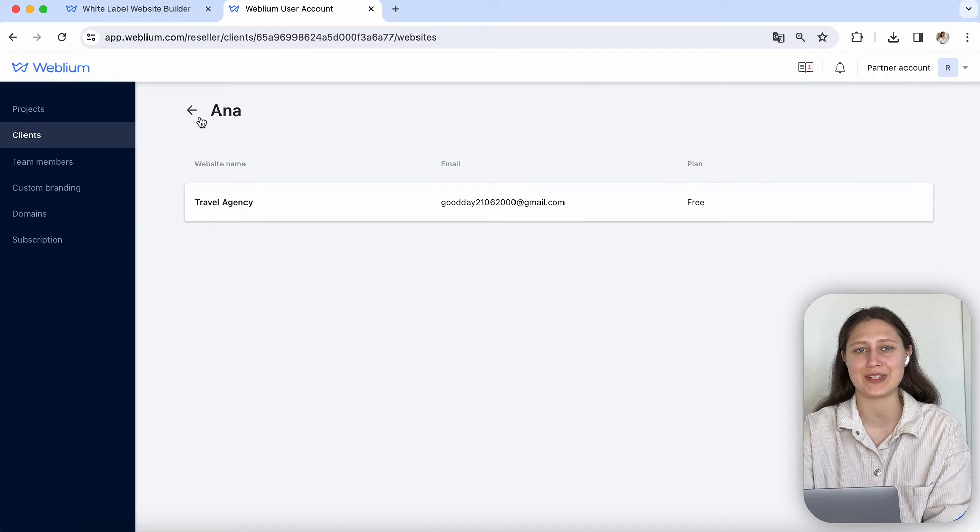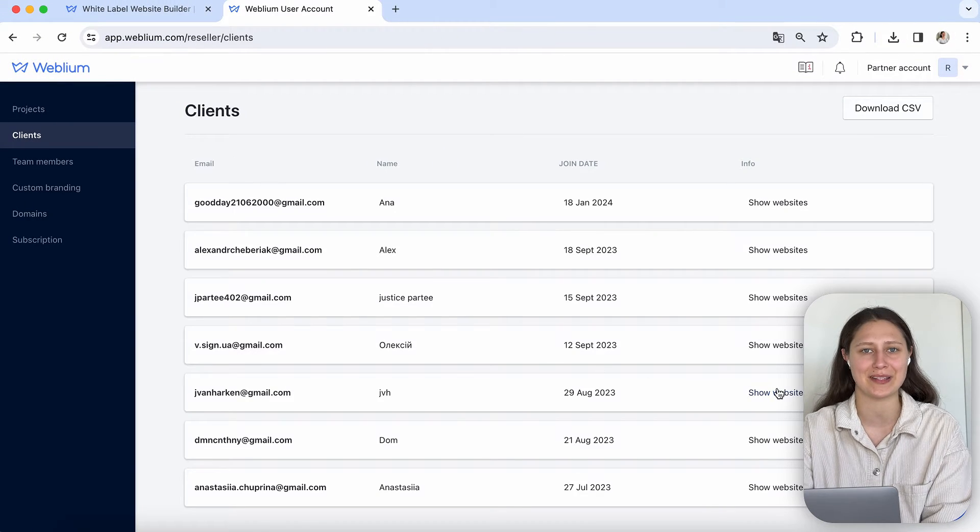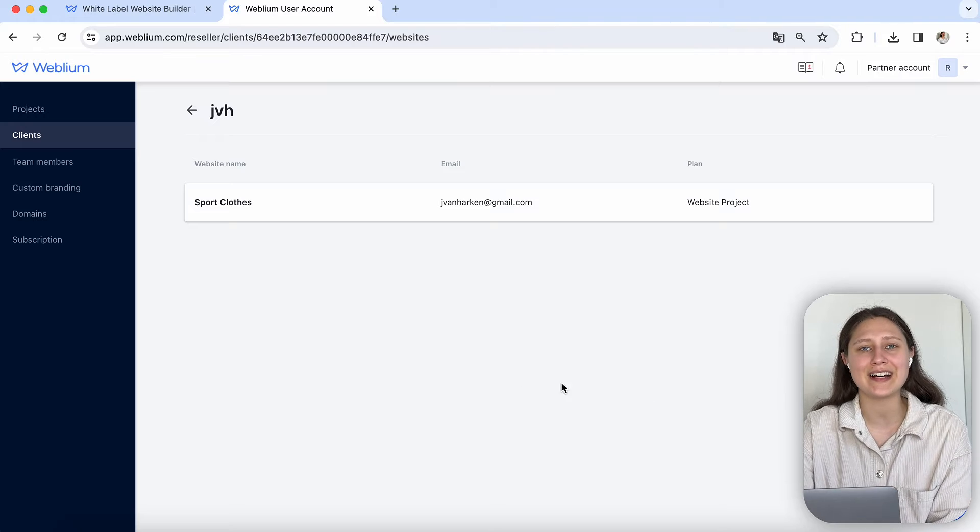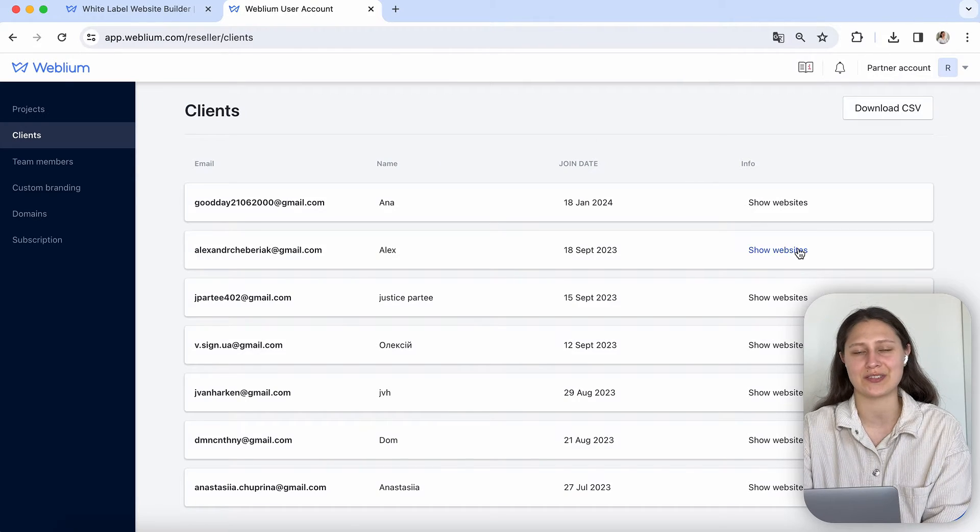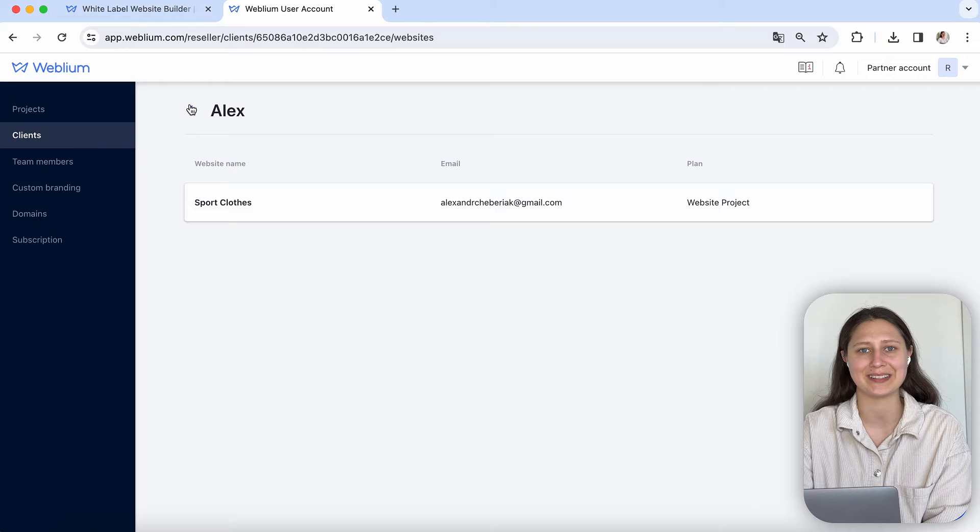Now let's go to the clients management dashboard. You can effortlessly manage your clients with our dedicated clients management system. Each client will receive their own personal account for transparency and collaboration.